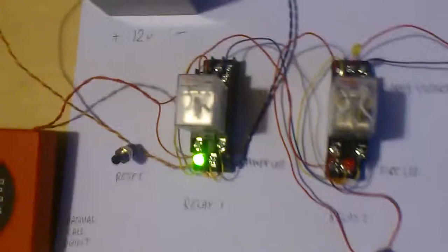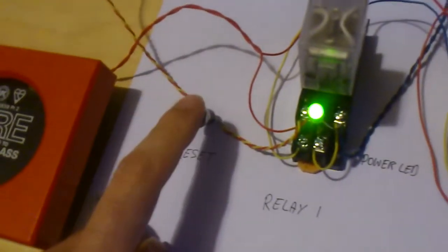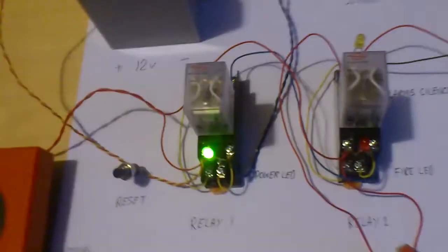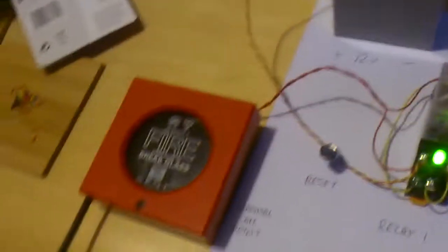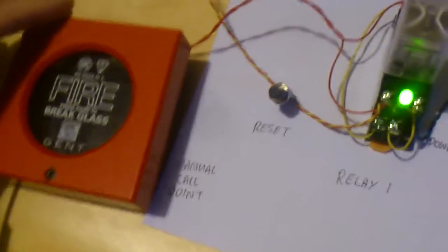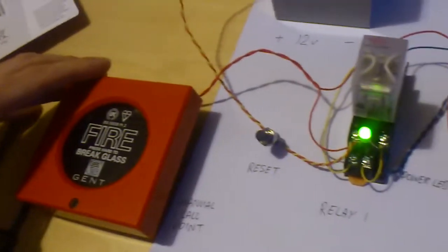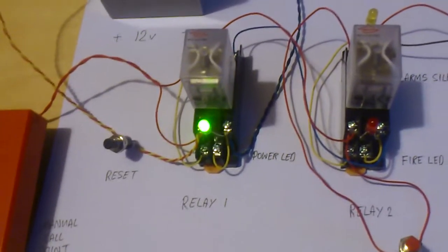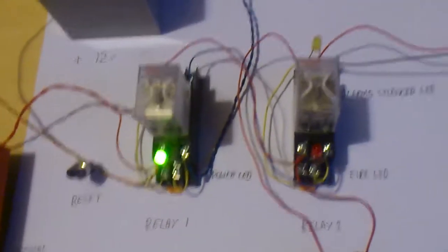We've also got a couple of switches here. We've got a reset switch and we have a silence alarm switch. Now, let's give a quick demo. I'm going to activate the call point by using the test key. That's going to put it into a fire situation and we'll see what happens.